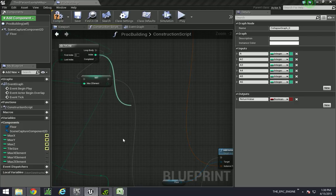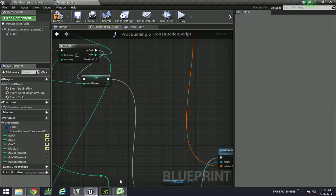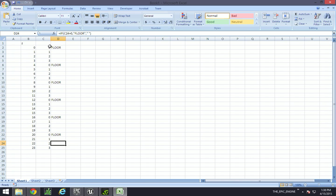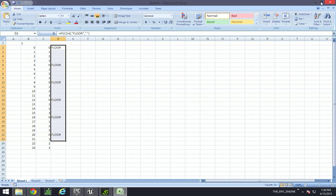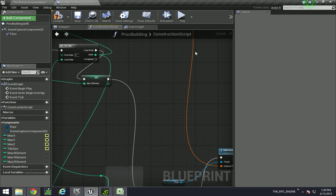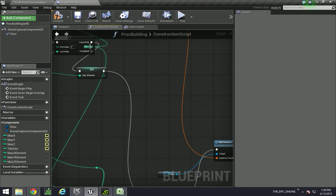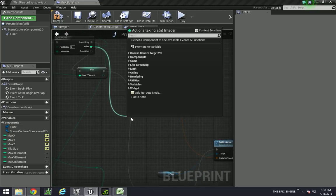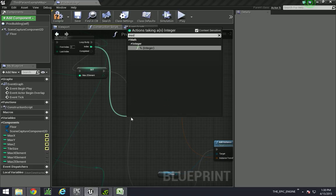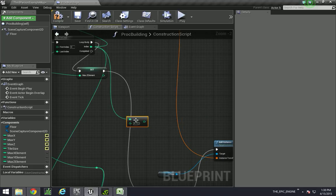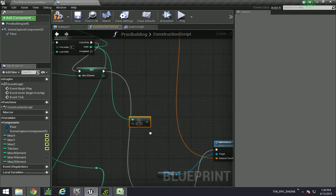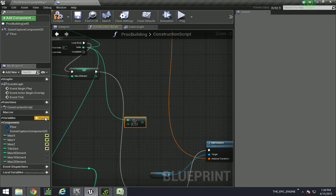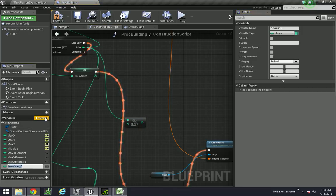If you remember from our Excel graph, we need to take the z index, do a modulus of some number, and then do our if statement. So we take the index, we do a mod of some number. In this case, let's make a variable for it.